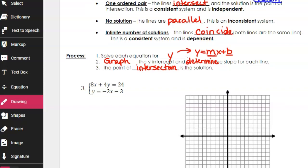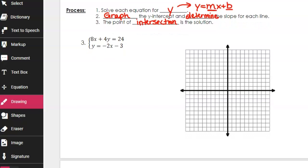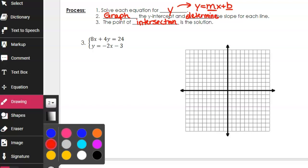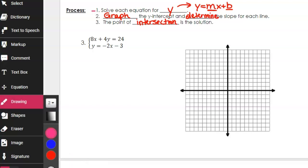I'm going to keep the process on the board so we can refer back to it, and move to example 3. Example 3 shows a system of two linear equations — two because there are two equations. I say they're linear because there's no squaring, no exponents, no square rooting. We have two nice-looking equations. Step one is to solve each equation for y. I notice that the bottom equation is already solved for y — done.